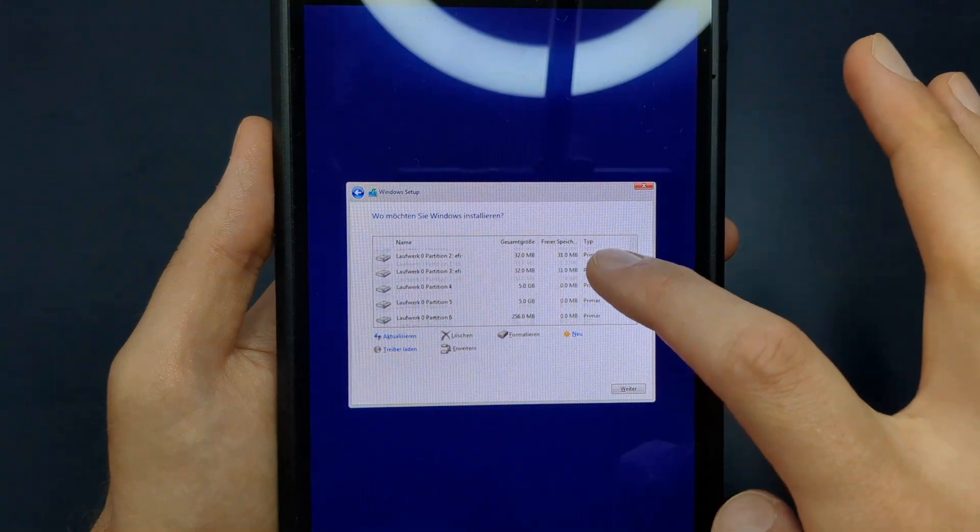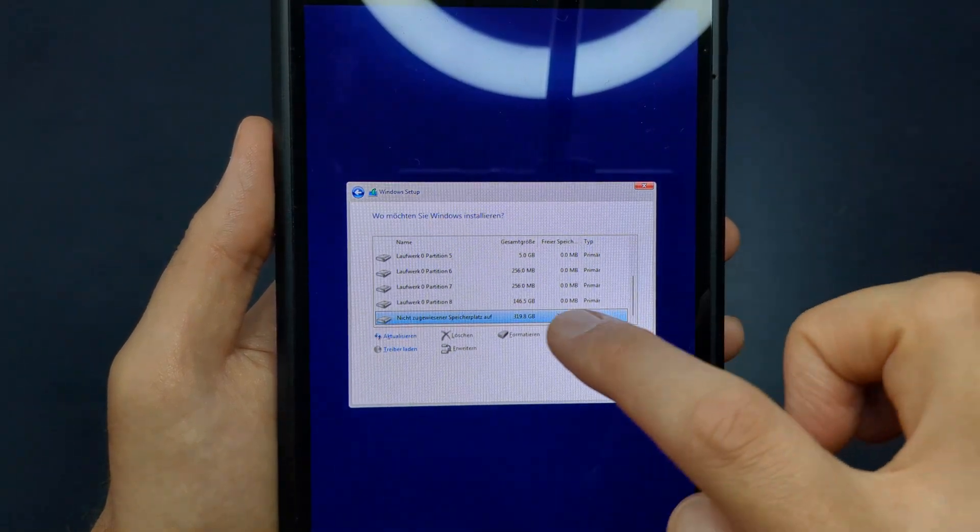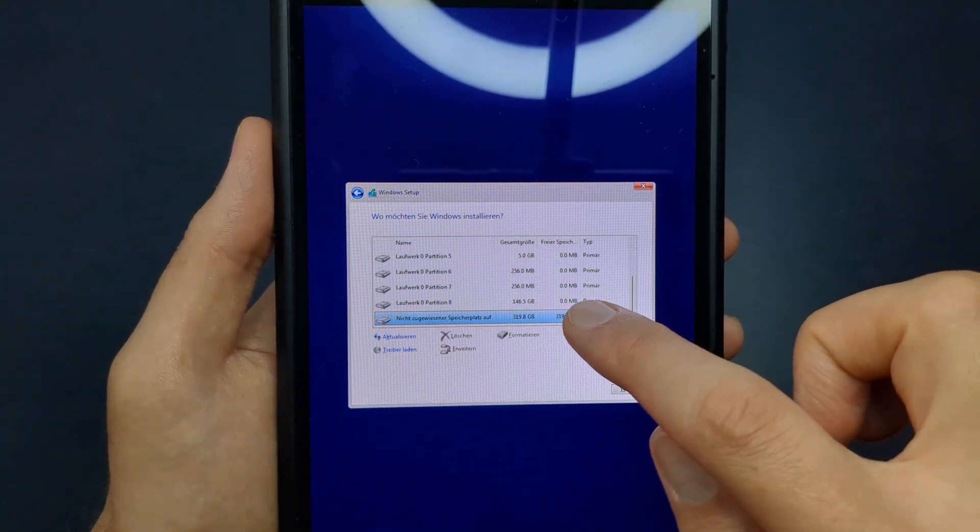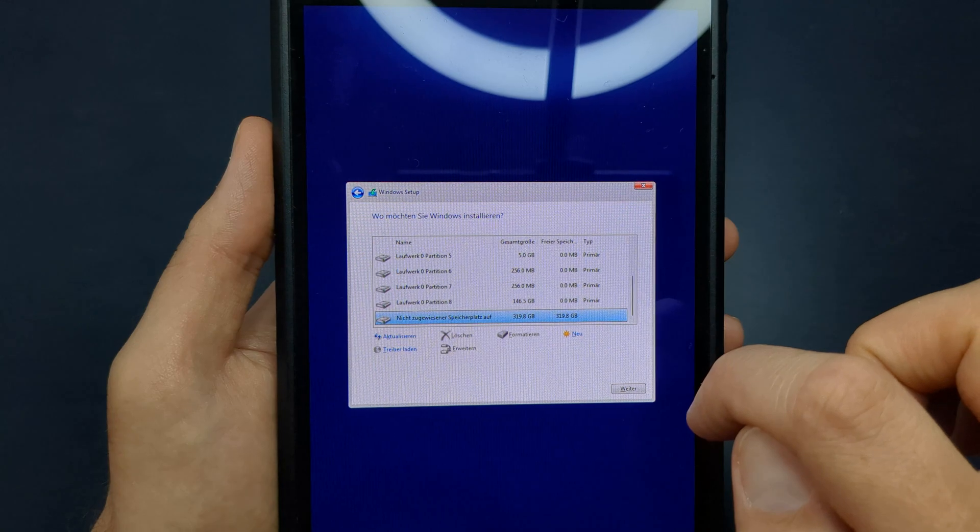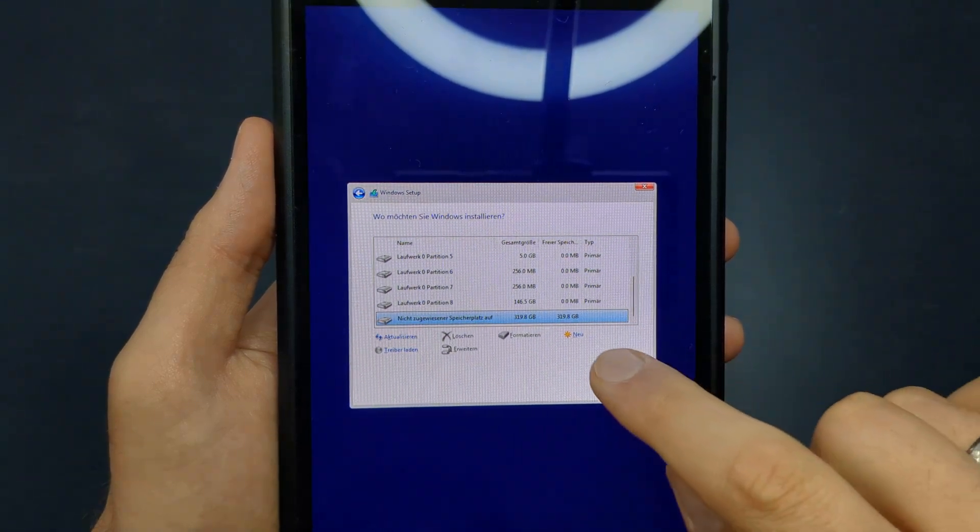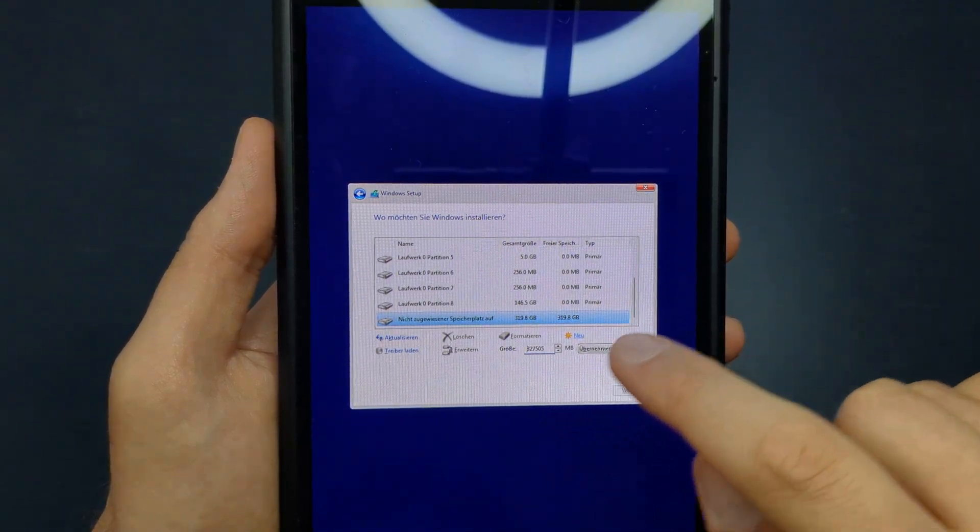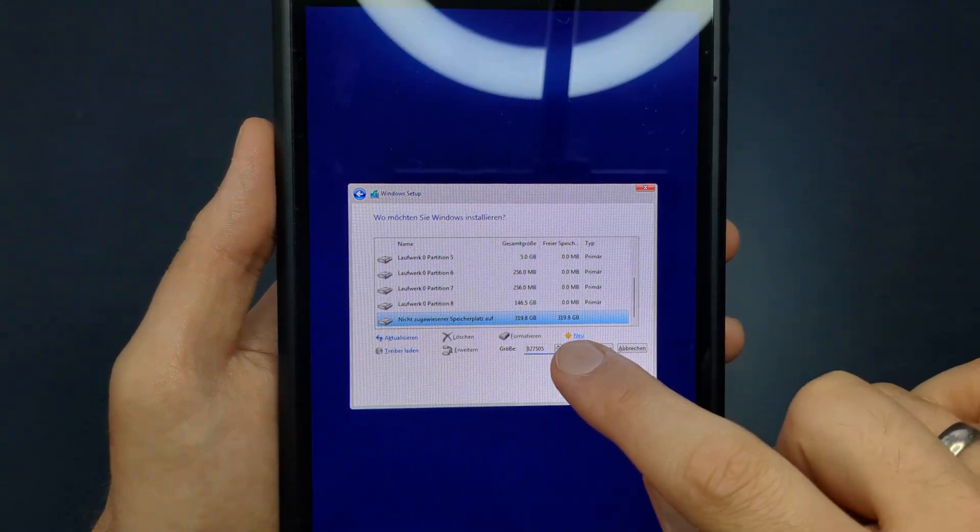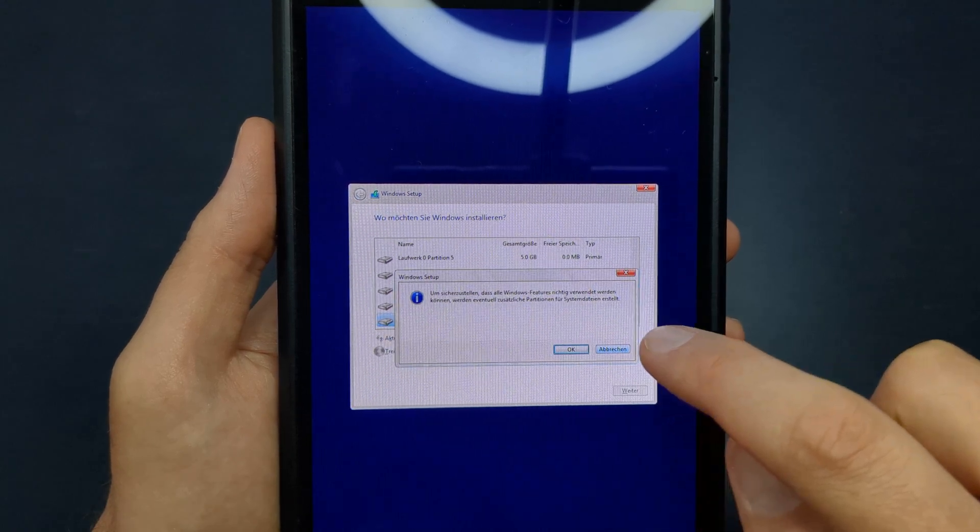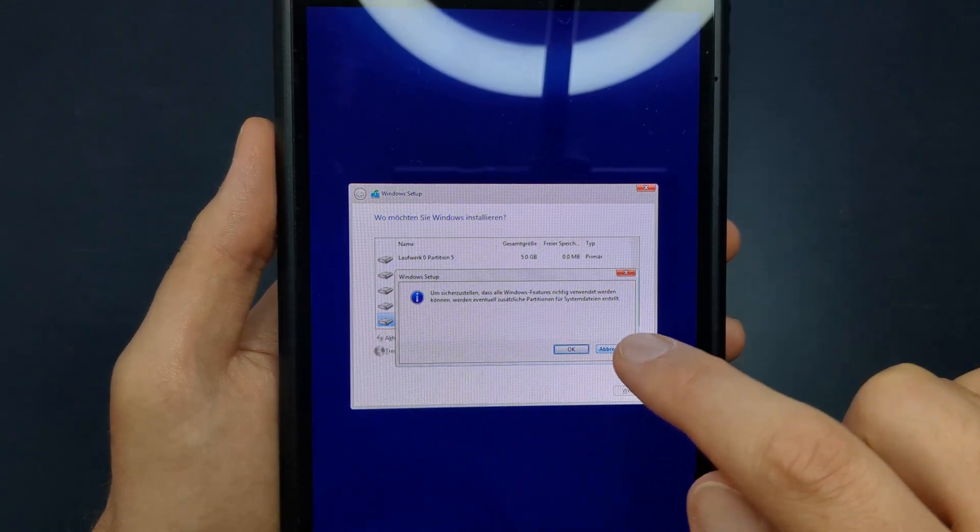Scroll to the bottom and select the drive labeled Unallocated Space. Then click New and the system will automatically size the partition correctly. Simply click Apply.